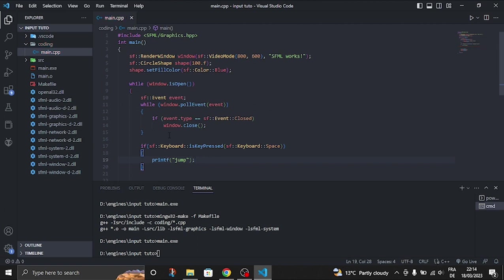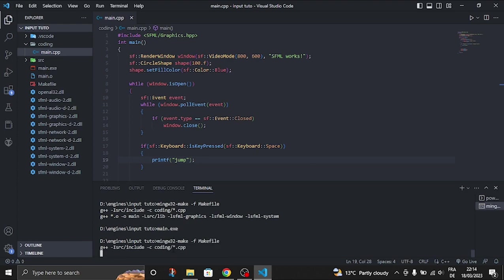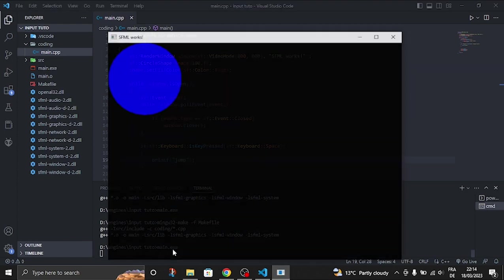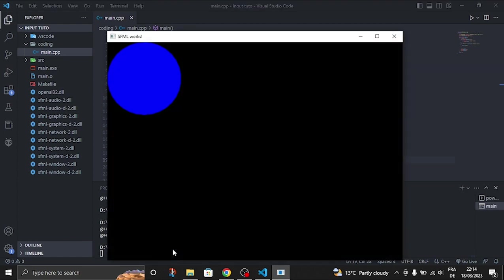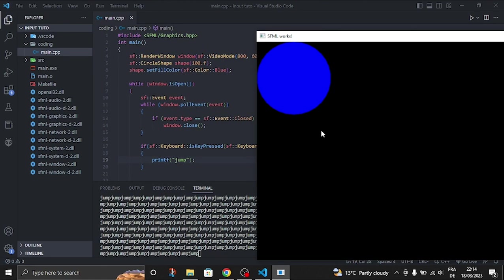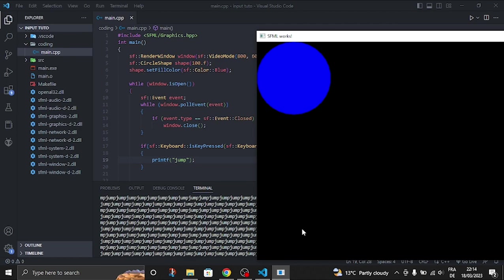So let's just compile it. Now if we just go here and press space we're going to have a lot to dump. Why do we have a lot and not just one? Because when we press the key it's stating every frame per second.